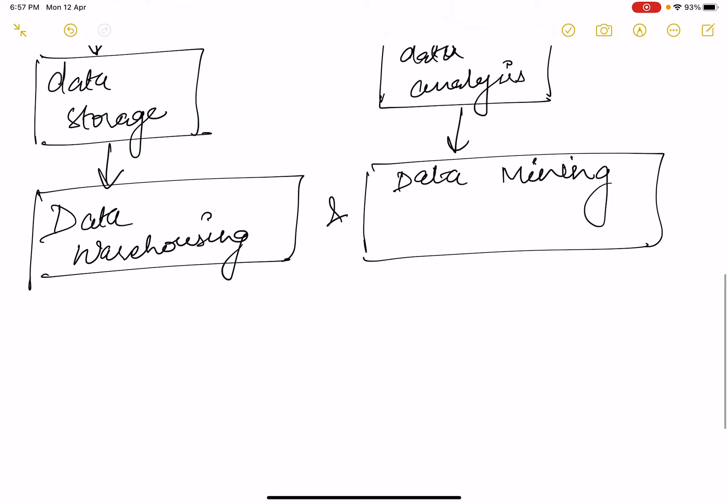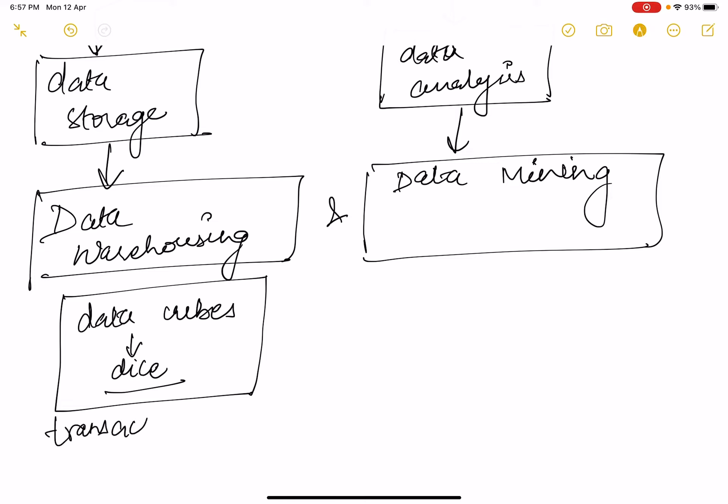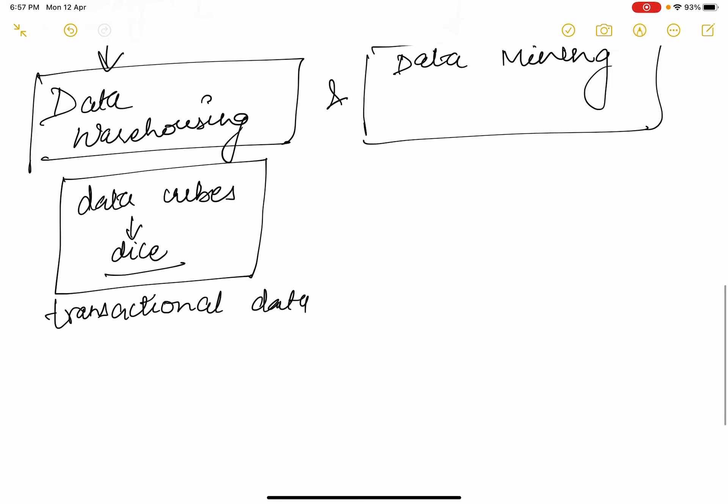Now there are two domains. Data warehousing has some data cubes which are represented in dice to represent the information which is stored as transactional data. We can dive in or dive out of the information which is stored in the data cubes.